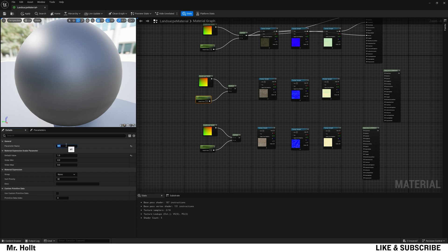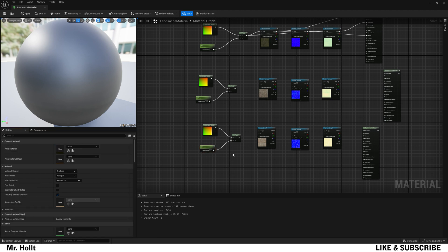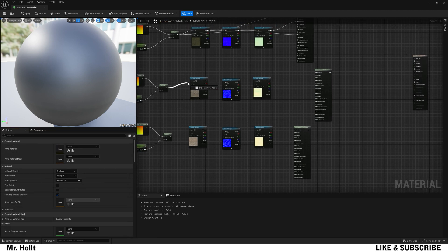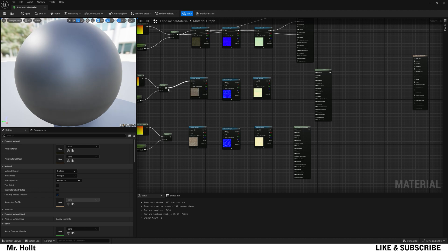And then you're going to copy these steps for every single texture. Also, as you're going through, make sure to rename your parameters M1, M2, M3. This will affect how your material works. So make sure that parameter node is named correctly.